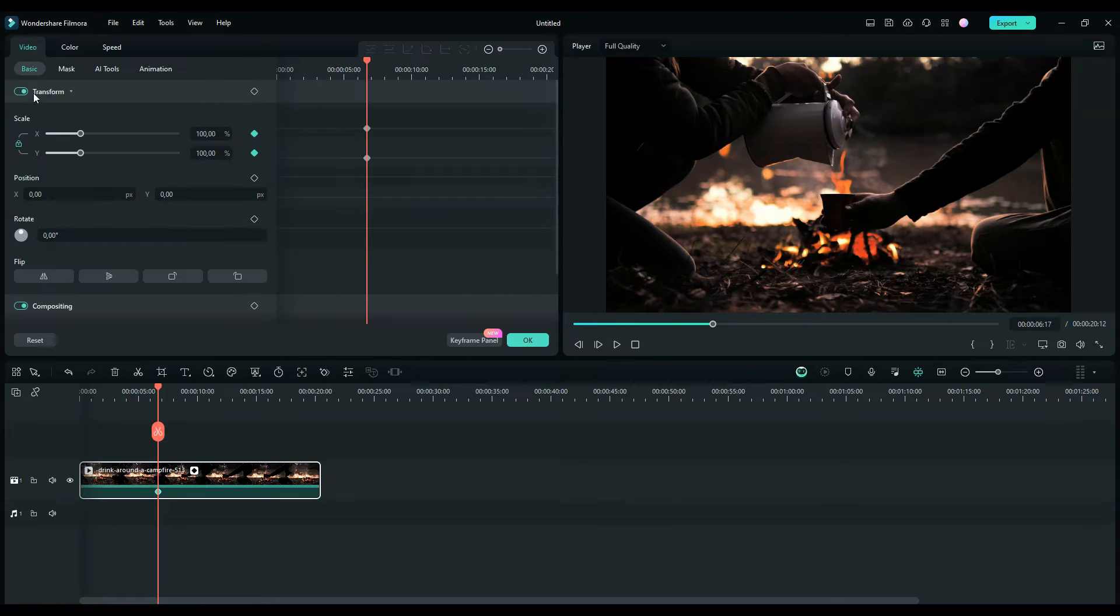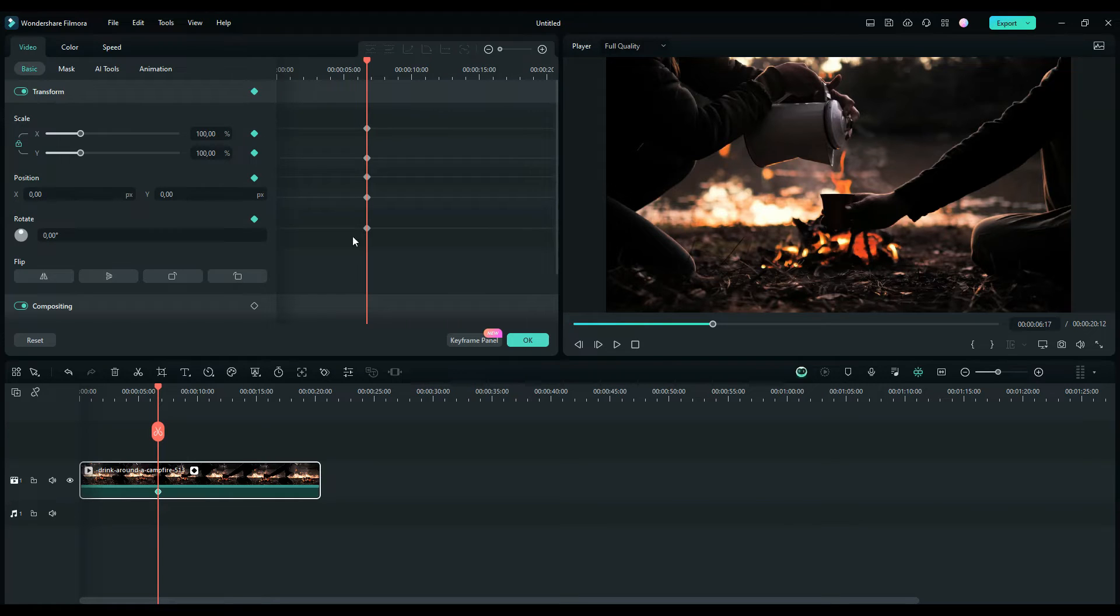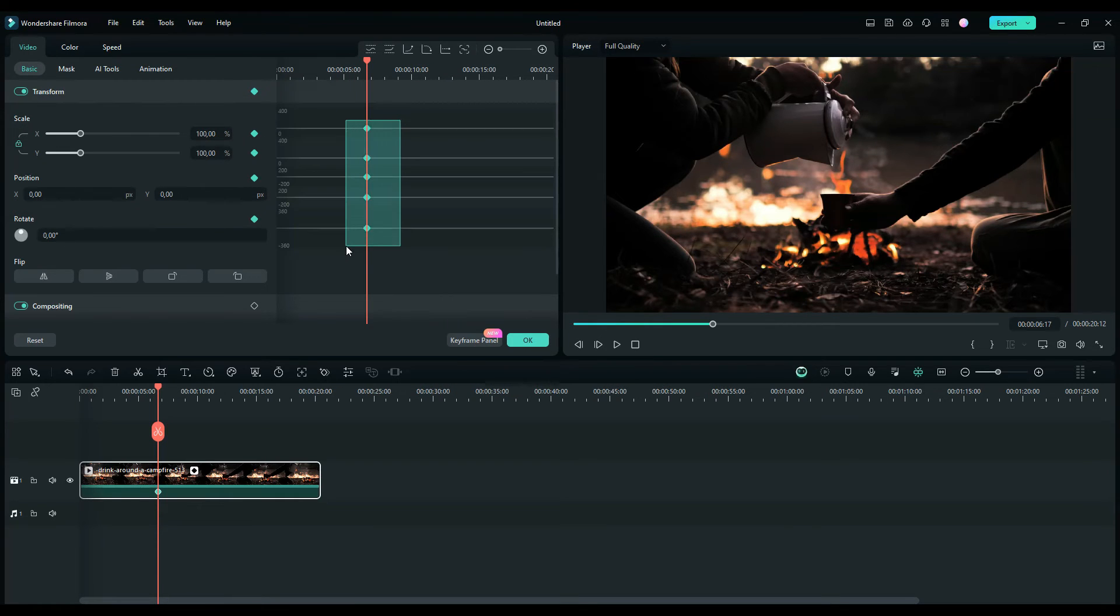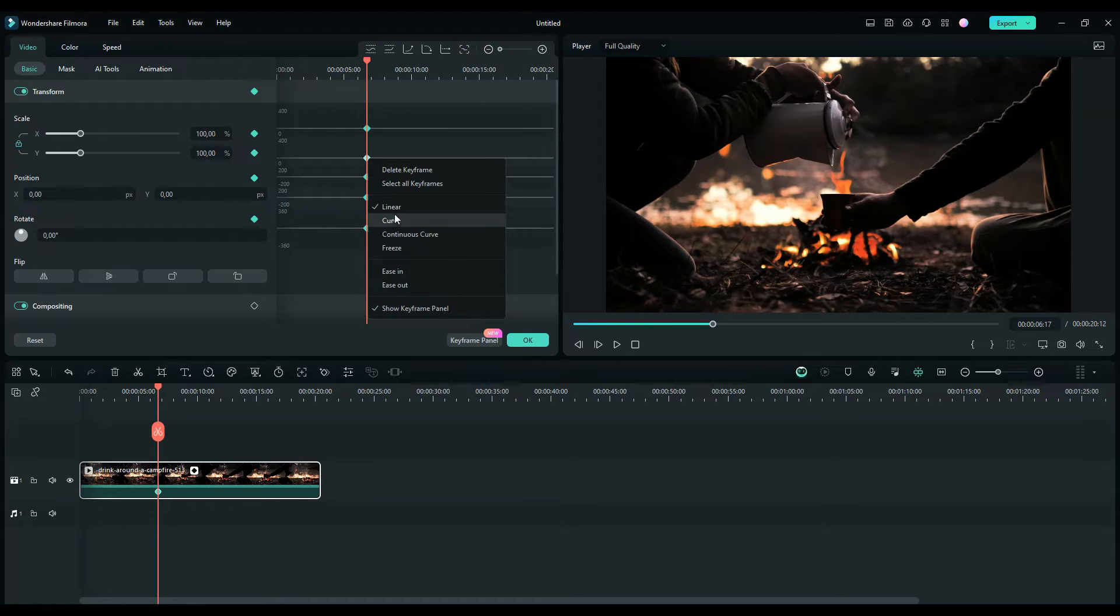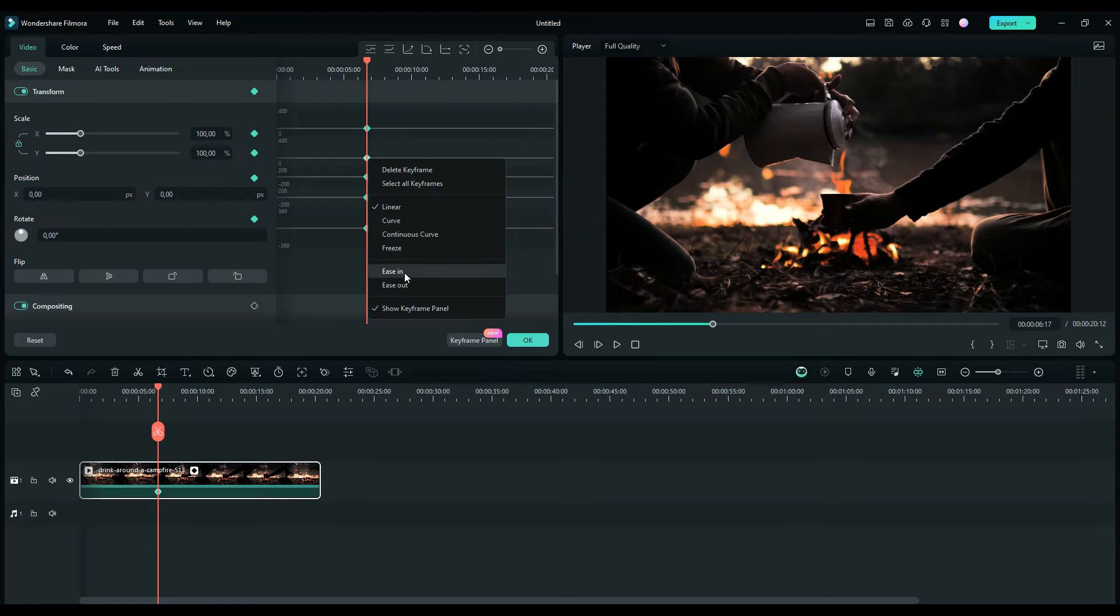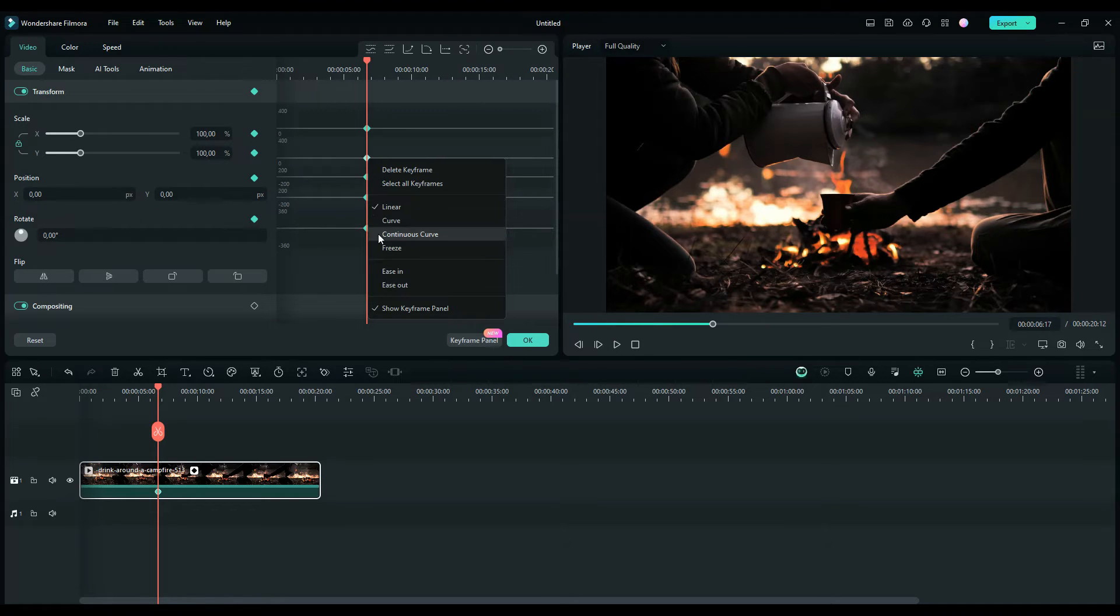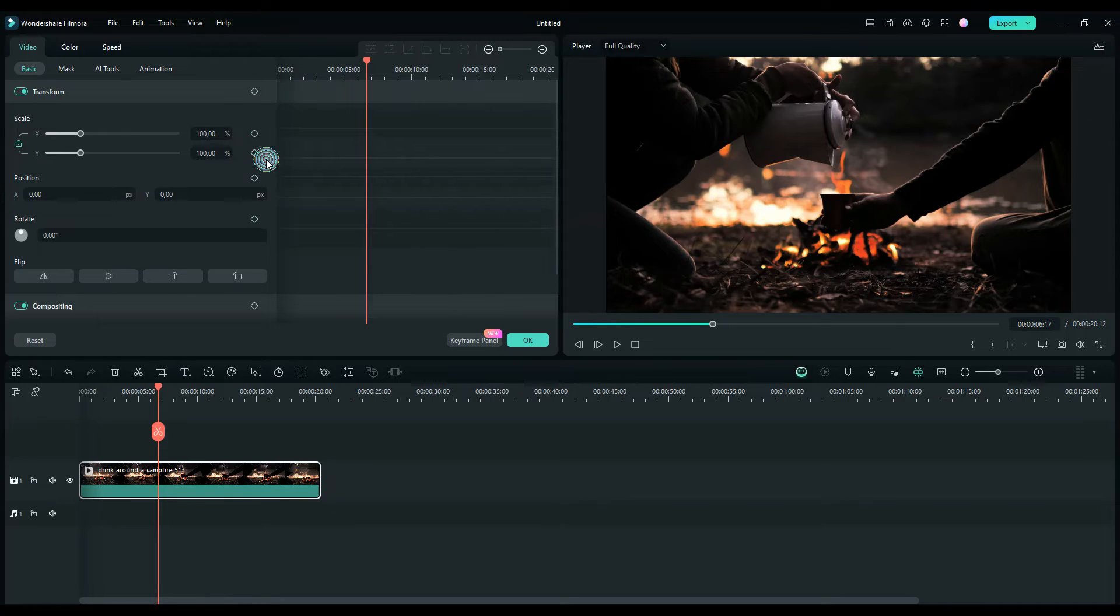You can select the keyframe at the top of the tab on each tab to select all the keyframes. Then you can right click to find more options with the animation of keyframe: linear, curves, continuous curves, freezing, easing, and more options. You can also delete keyframes.